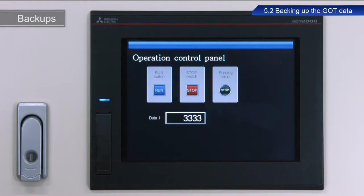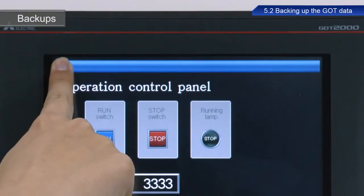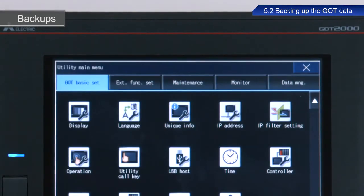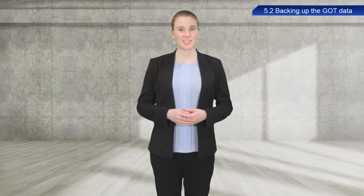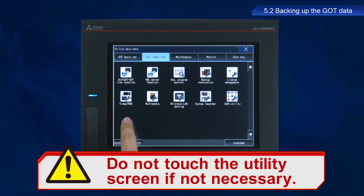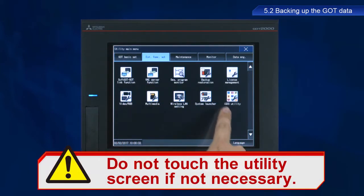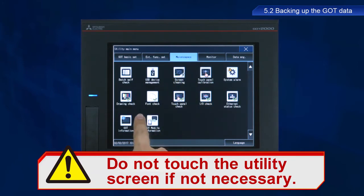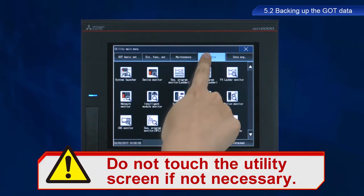I will now describe the procedure to backup data stored in the GOT. First, display the utility screen. If the device is configured with the factory default settings, press and hold the upper left part of the screen to display the utility screen. The display method can be changed if desired — refer to the product manual for more information. A single touch on the utility screen can change even important settings. Do not touch the screen except when necessary to perform the intended operations.